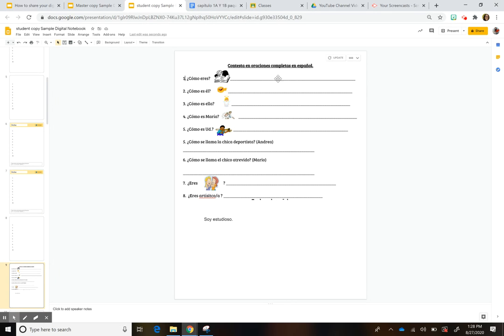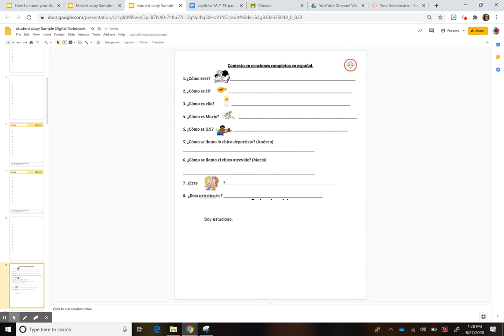Or once you figure out the activity you want them to do on the slide, if you want, you can tell them to unlink it. So then now this slide will not be linked to the presentation, the original presentation.